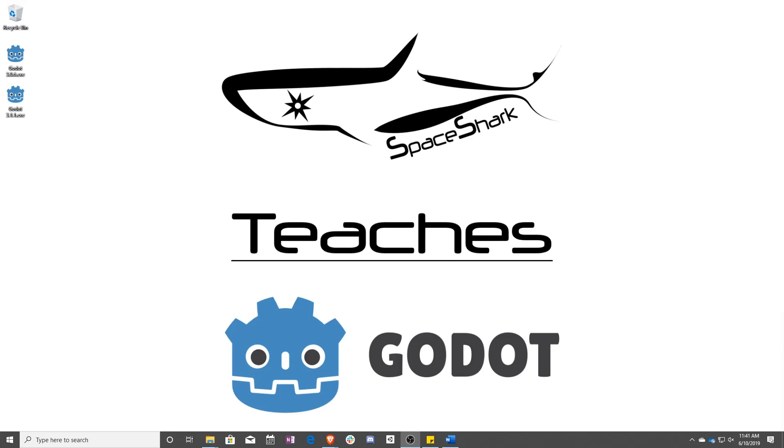Hello and welcome to Space Shark Teaches. I'm Sean from Space Shark Studios, and I'm here to teach you GDScript in GoDot 3.1. Let's get started.